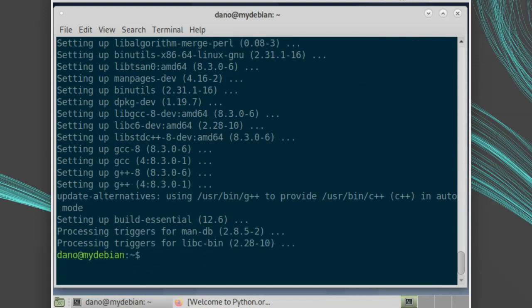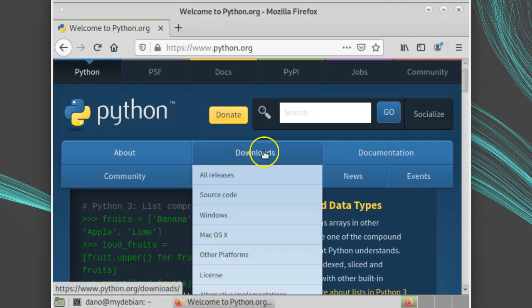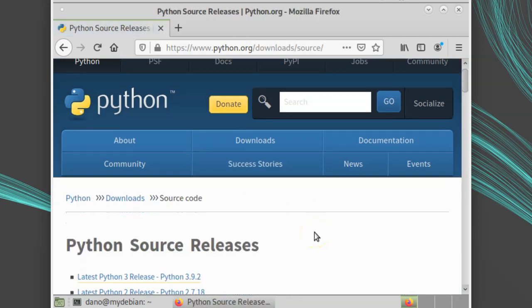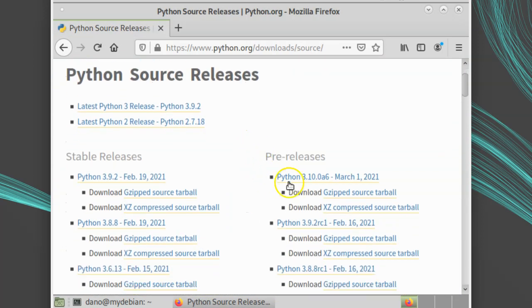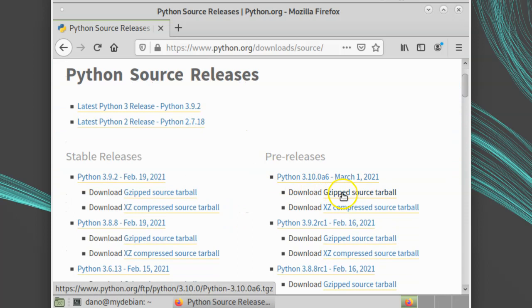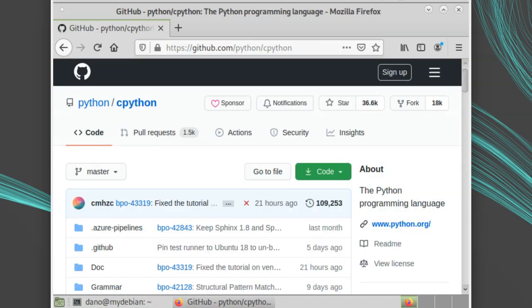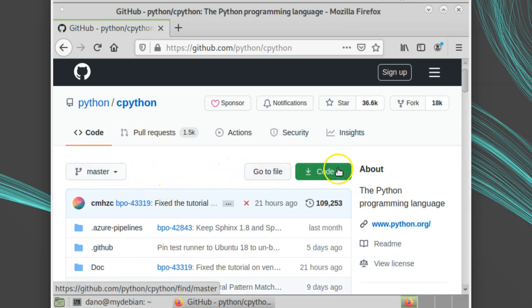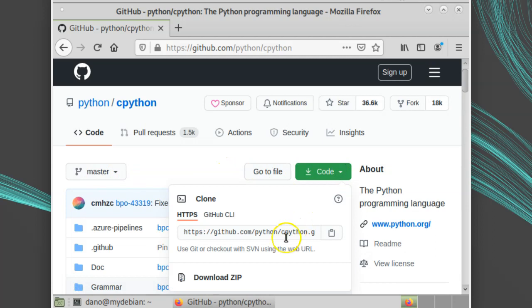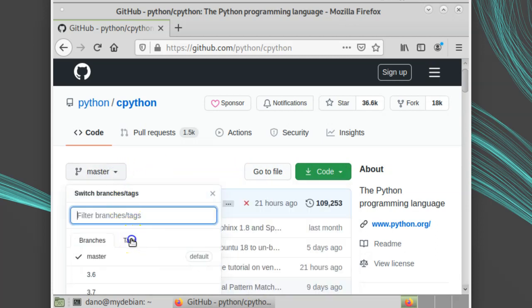There are a couple ways to get the Python source code. One option is to go to python.org and then go to downloads, source code, and then find the right version. Another option is to get it from GitHub at github.com slash python slash cpython. You can download the master branch directly, or choose the specific tag you want, and then choose code, download zip.